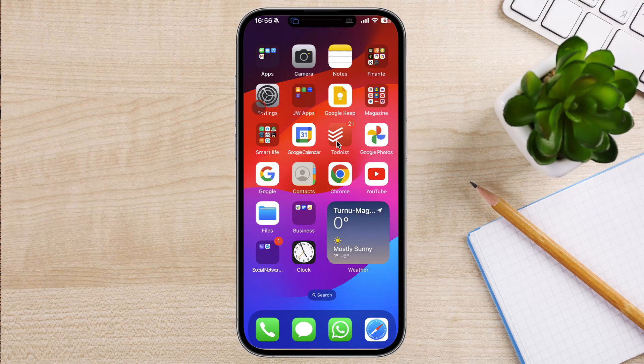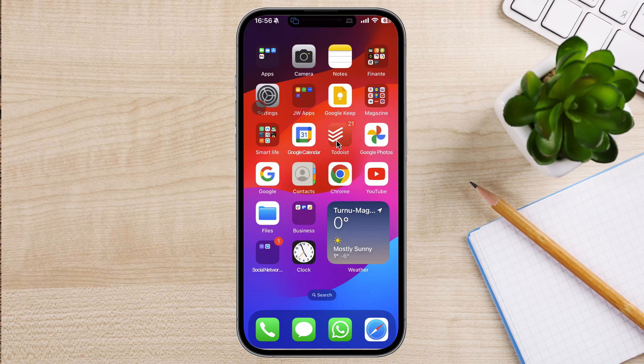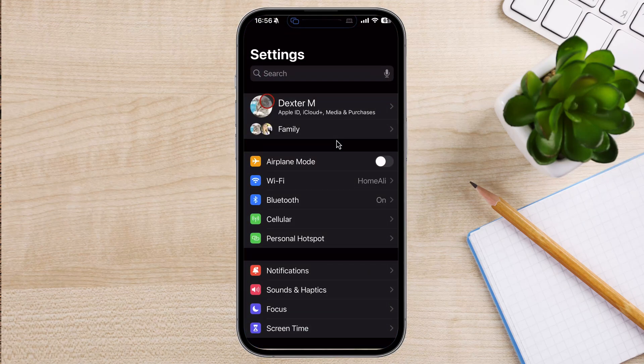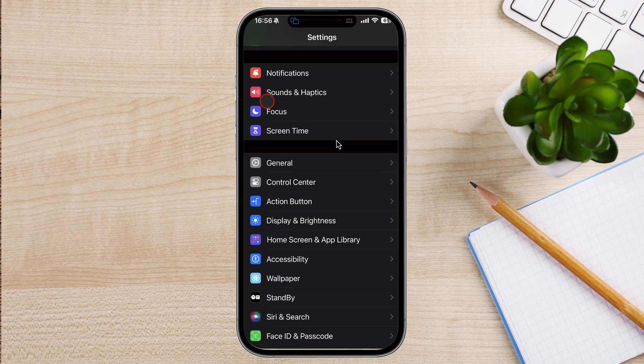The first thing you need to do is have an easy way to enable screen recording in the Control Center. To do this, go to Settings. Now, find Control Center and tap it.